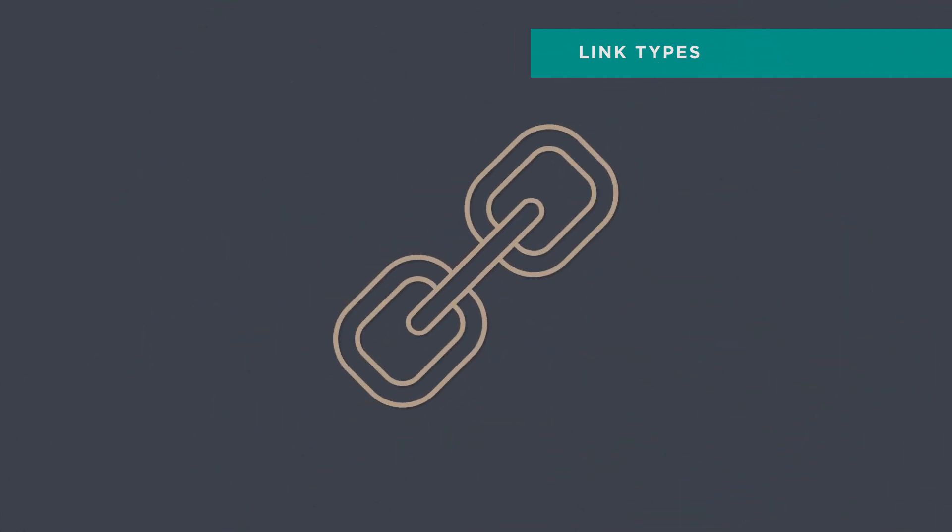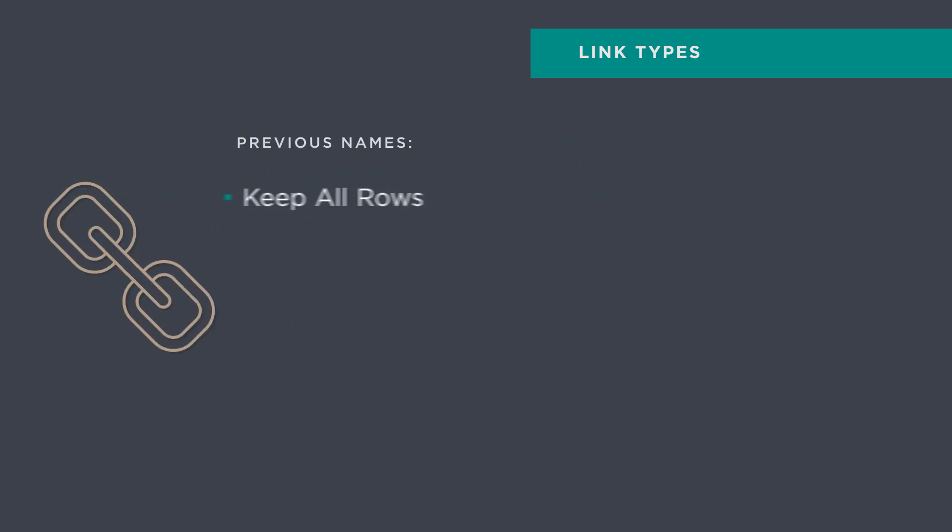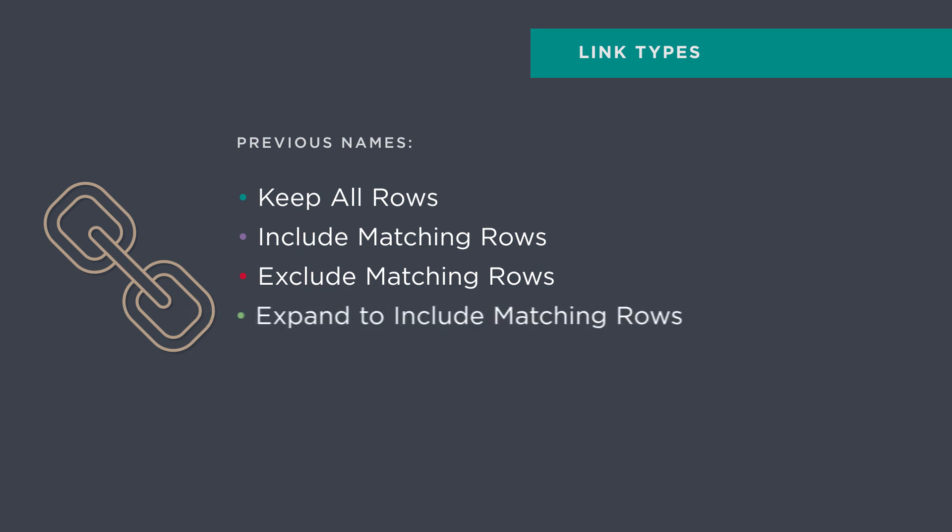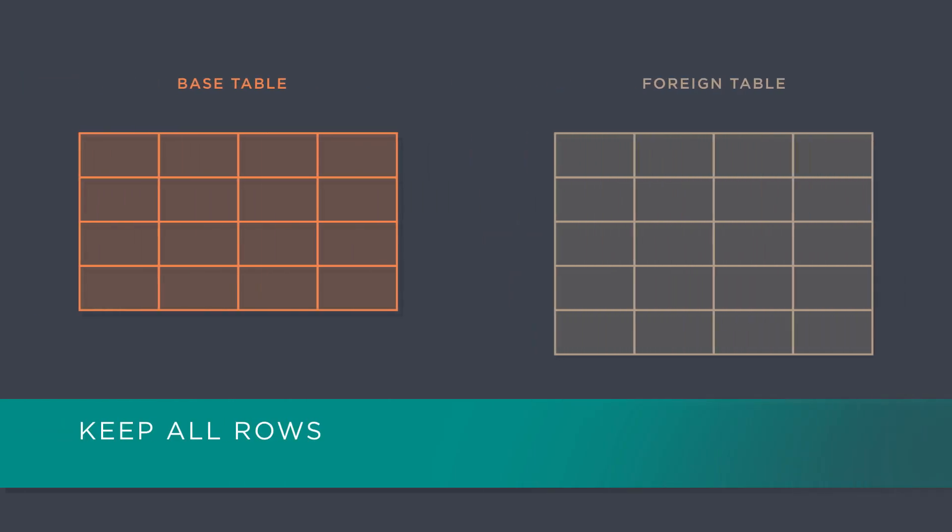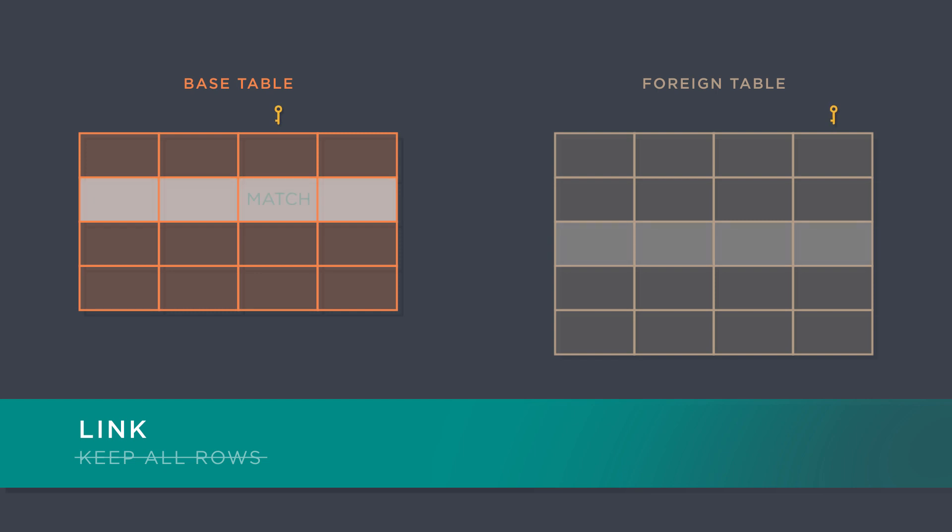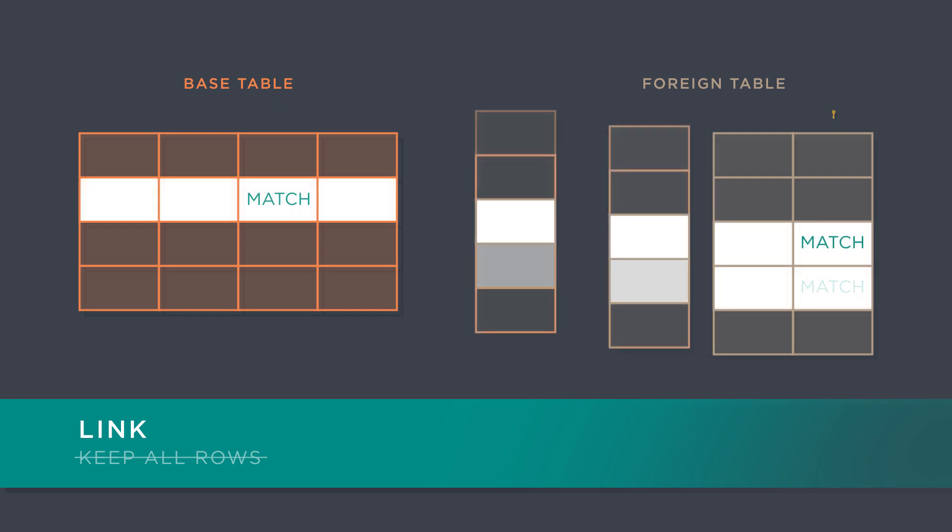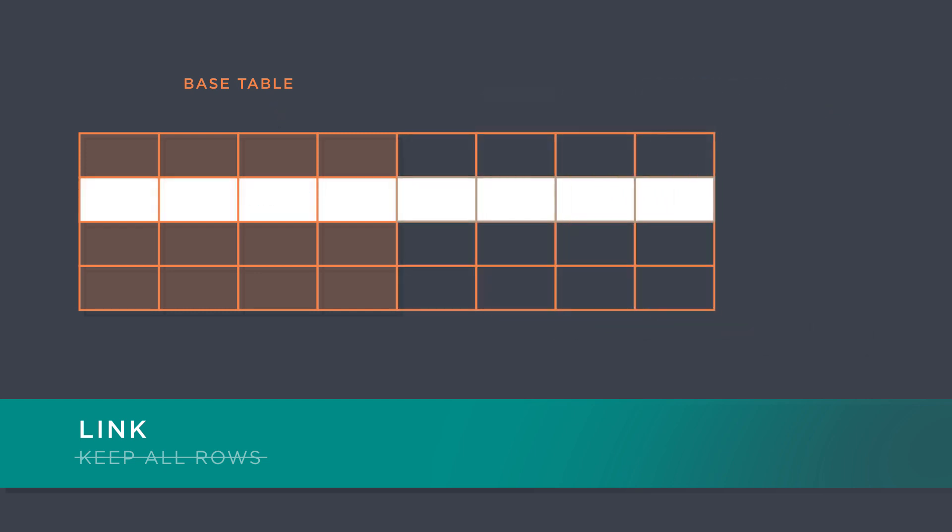Link options have new names in V13. While past versions used these names - KeepAllRows, IncludeMatchingRows, ExcludeMatchingRows, Expand to IncludeMatchingRows - we've switched it up a bit. KeepAllRows is now Link. This most commonly used link type finds matching rows in the foreign table and appends column information to matching rows in the base table. It takes into account only the first matching row for each matching value in the foreign table.